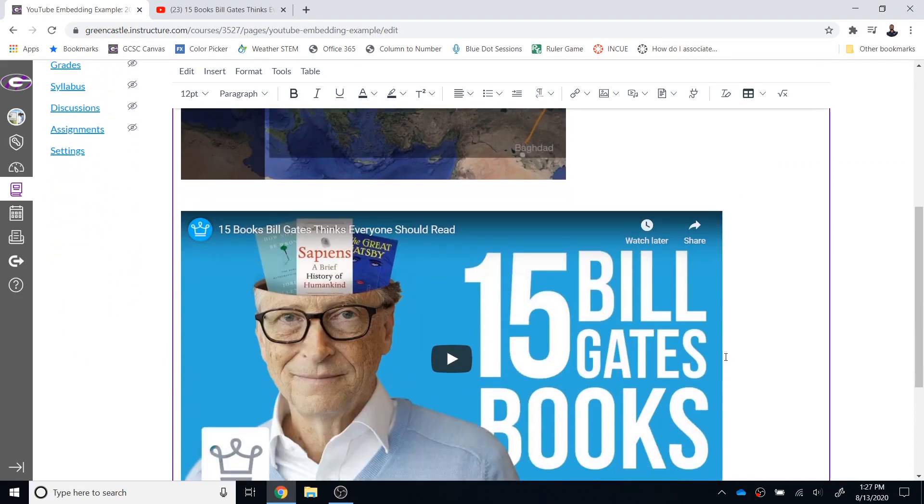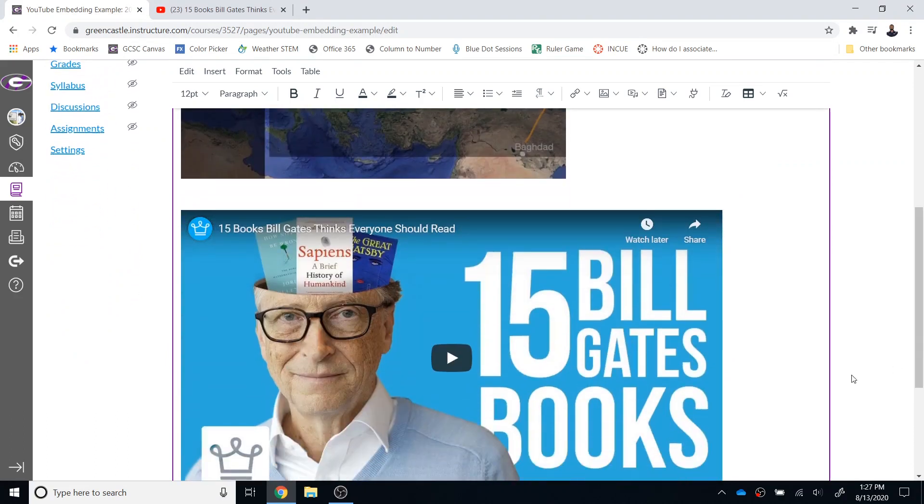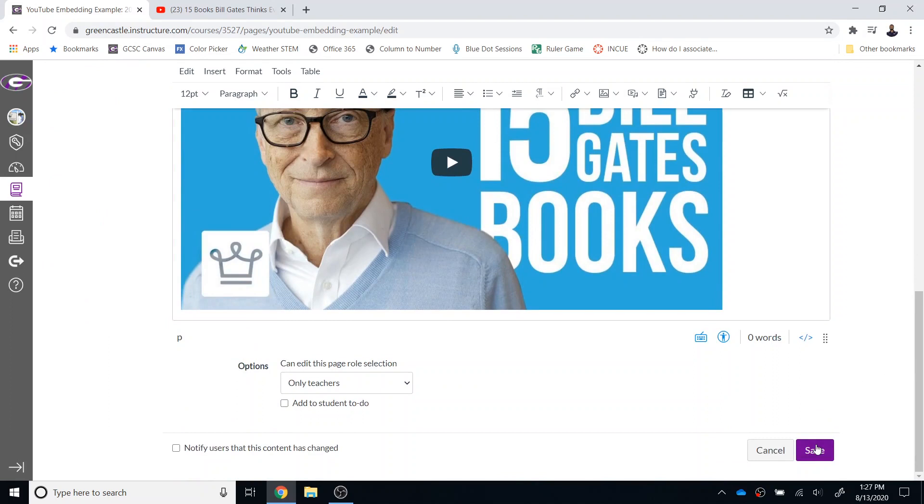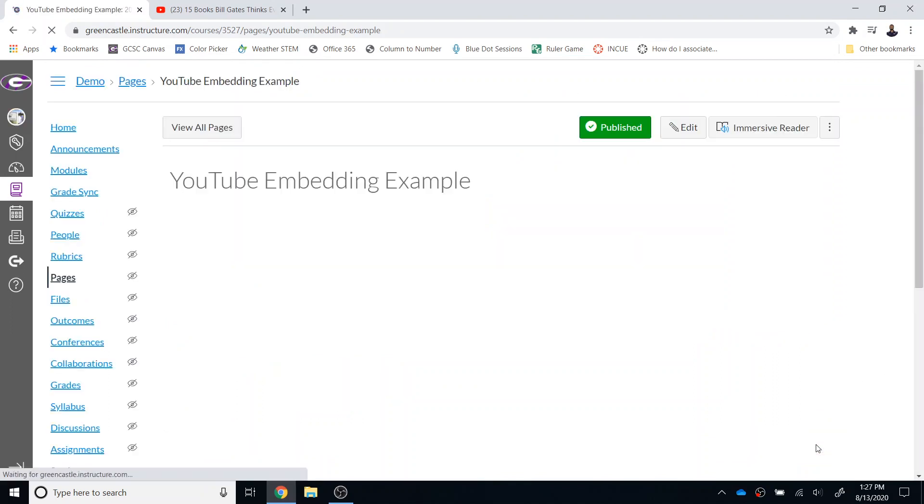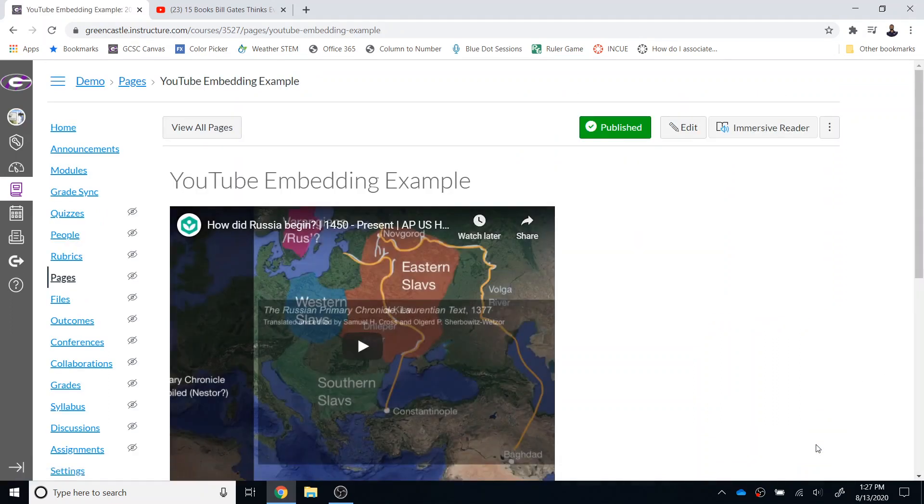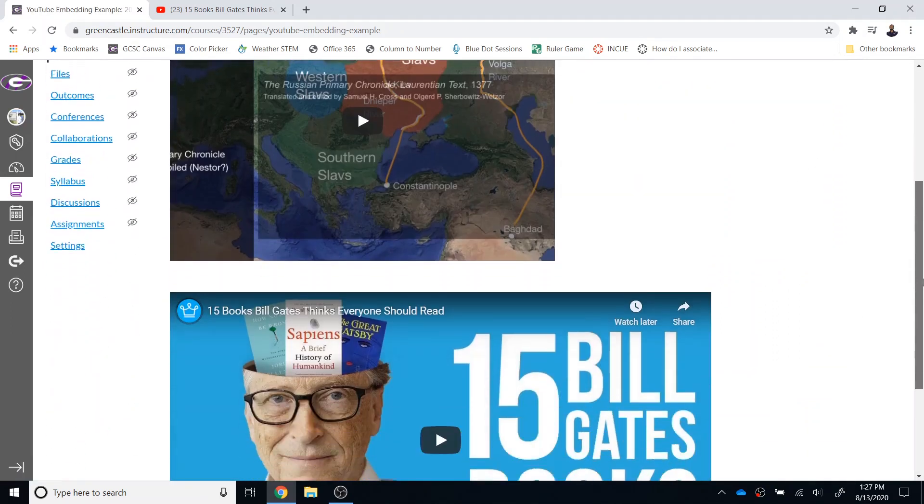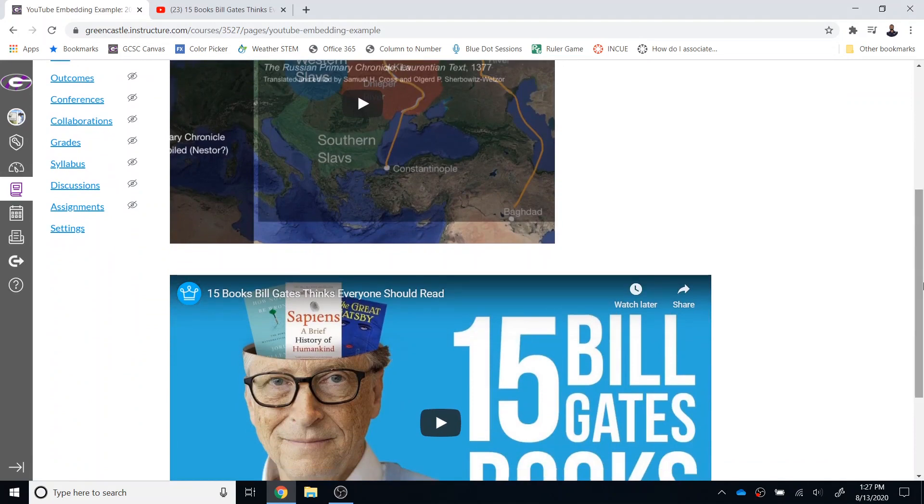So those are the two ways to embed YouTube videos within Canvas and when you save that students will be able to watch those YouTube videos without ever leaving your Canvas course and you can of course add text before or after those as you would like.